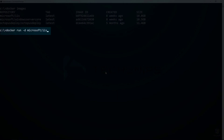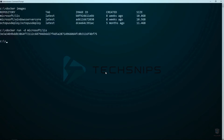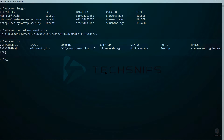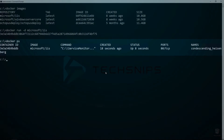Now I'm going to use docker run to start up a new container from the Microsoft IIS image. I am also using the minus d parameter to run this container in the background. If I run docker ps, you can see my IIS container currently running in the background.